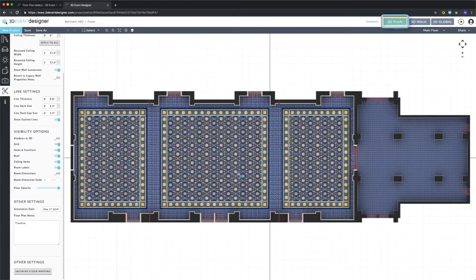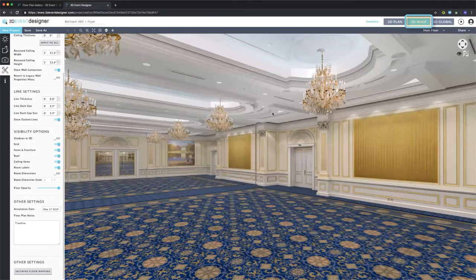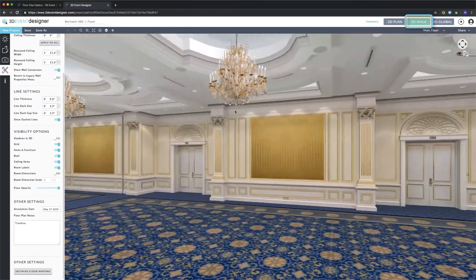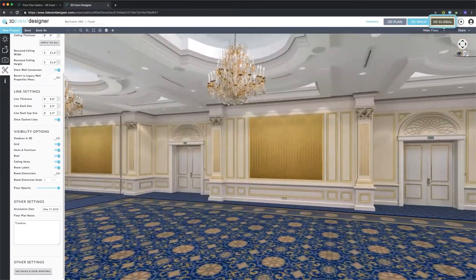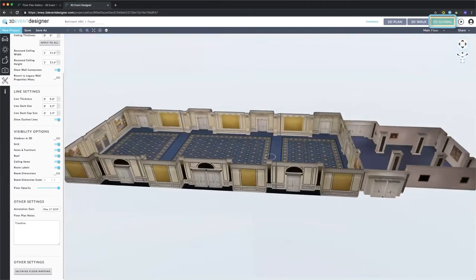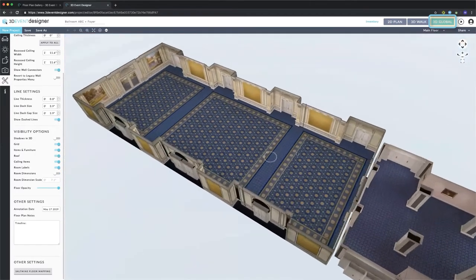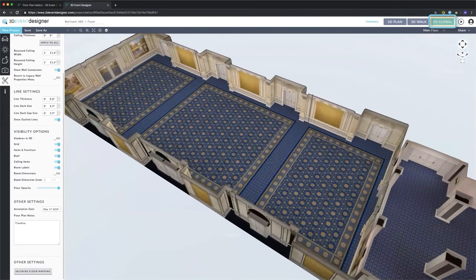In the top right we have our three different views. You have your 2D view, your 3D walk view where you can walk around the room in 360 degrees at eye level, and your 3D global view where you can view it from an aerial shot at any angle and zoom in.